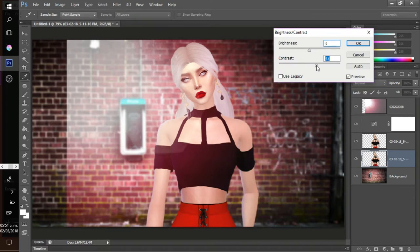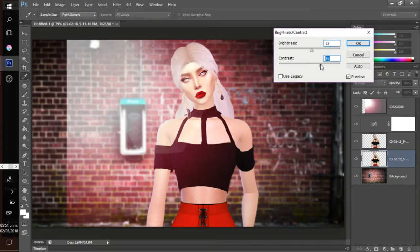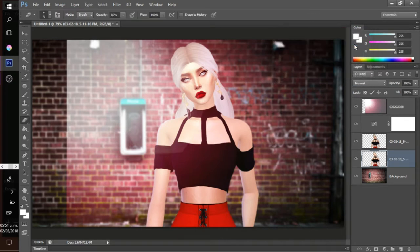Next I change up the contrast and brightness on the actual Sim layer. I want her to have more contrast — deeper shadows and lighter highlights — so I really want her to pop. It just really makes the Sim stand out and looks really good.